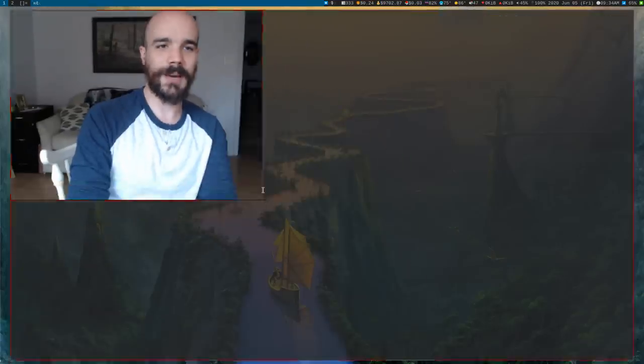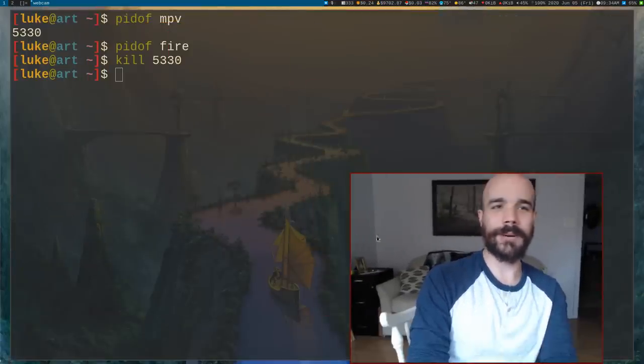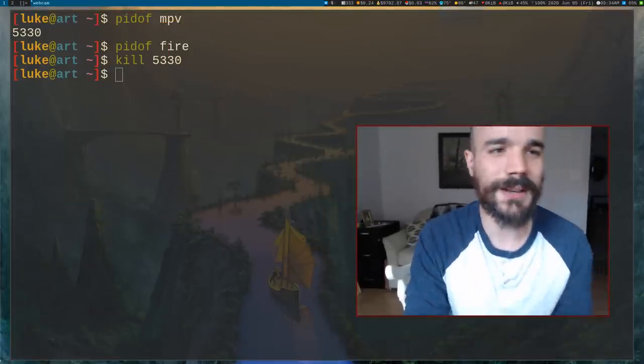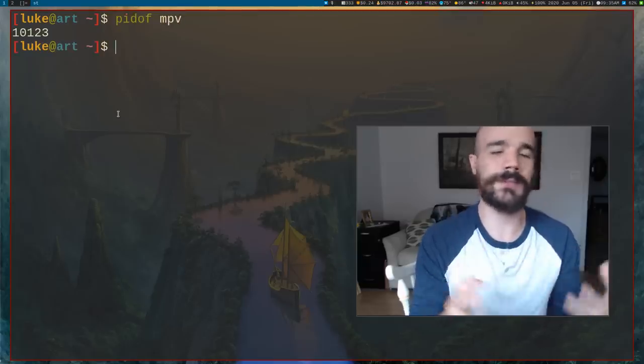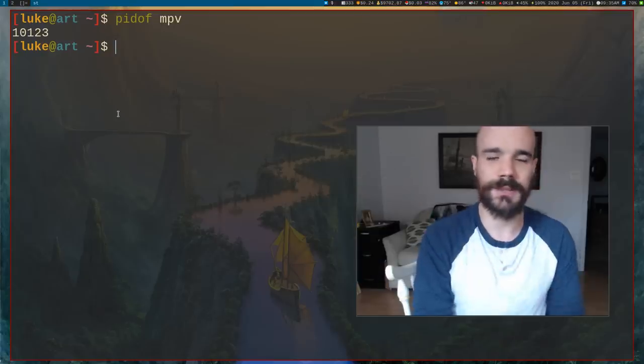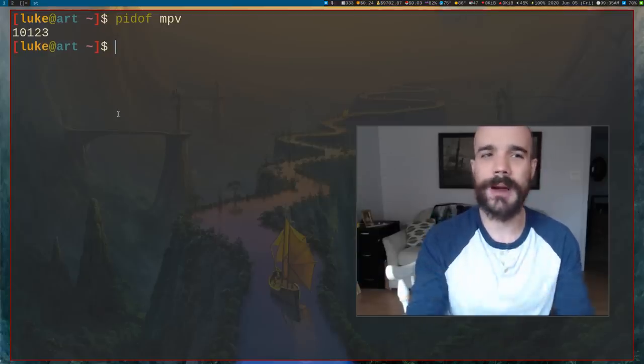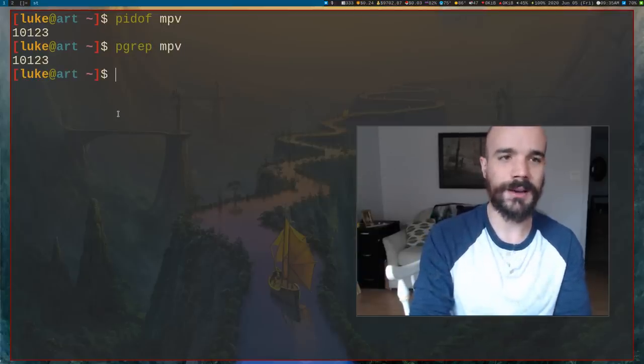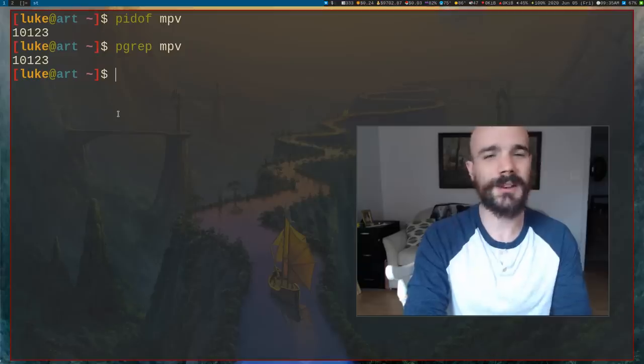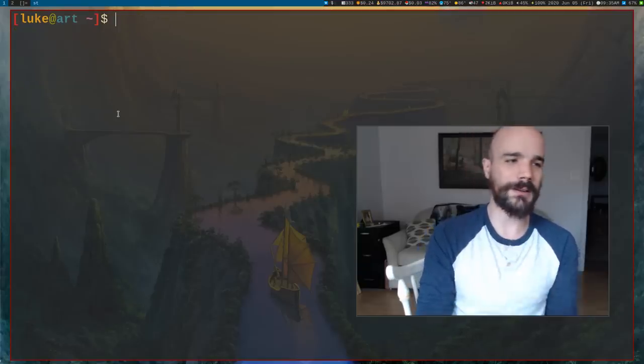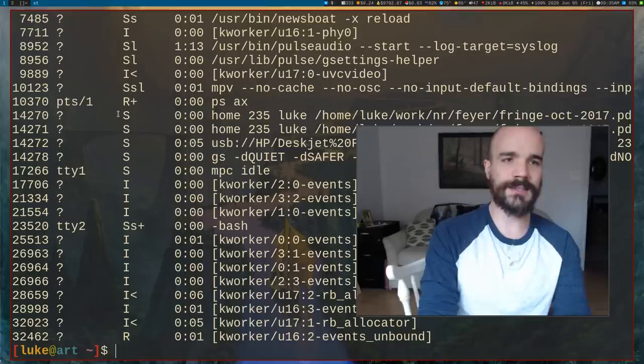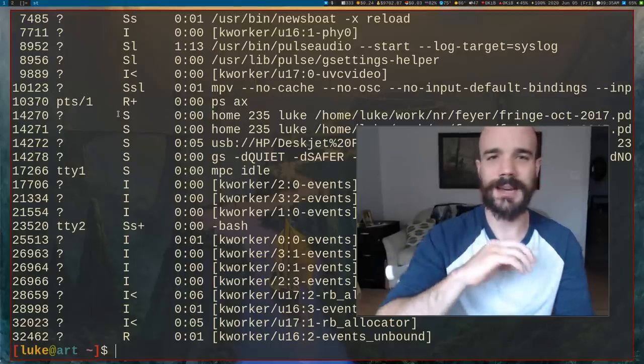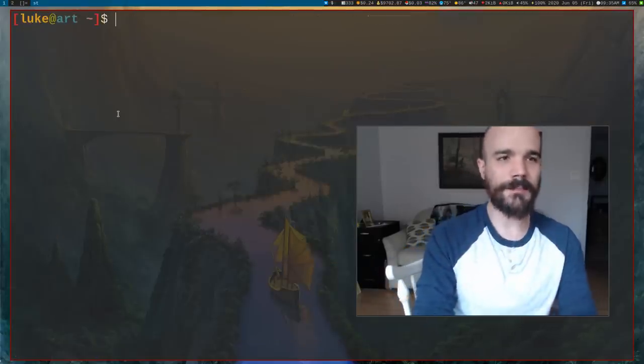So, but pidof, just using pidof to find numbers, even if you're not going to use them is actually pretty useful if you want to, in a script, just check to see if something's running. You can also use pgrep. Pgrep is actually a little slower sometimes. Not all the time, but pidof I find a little more reliable.